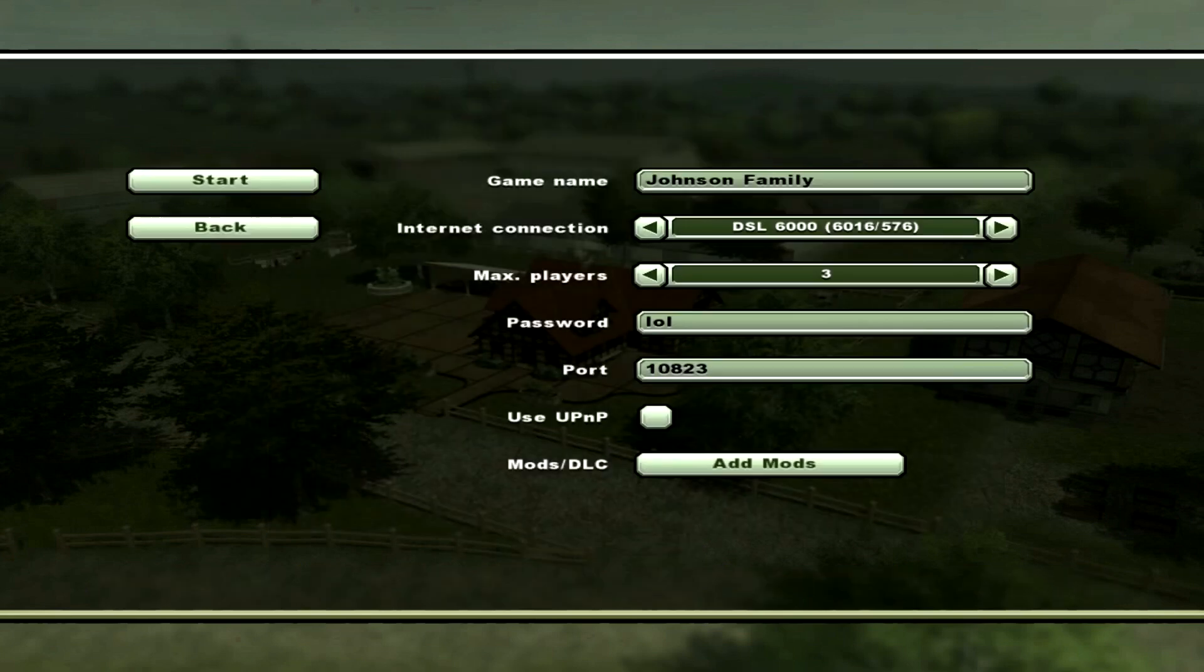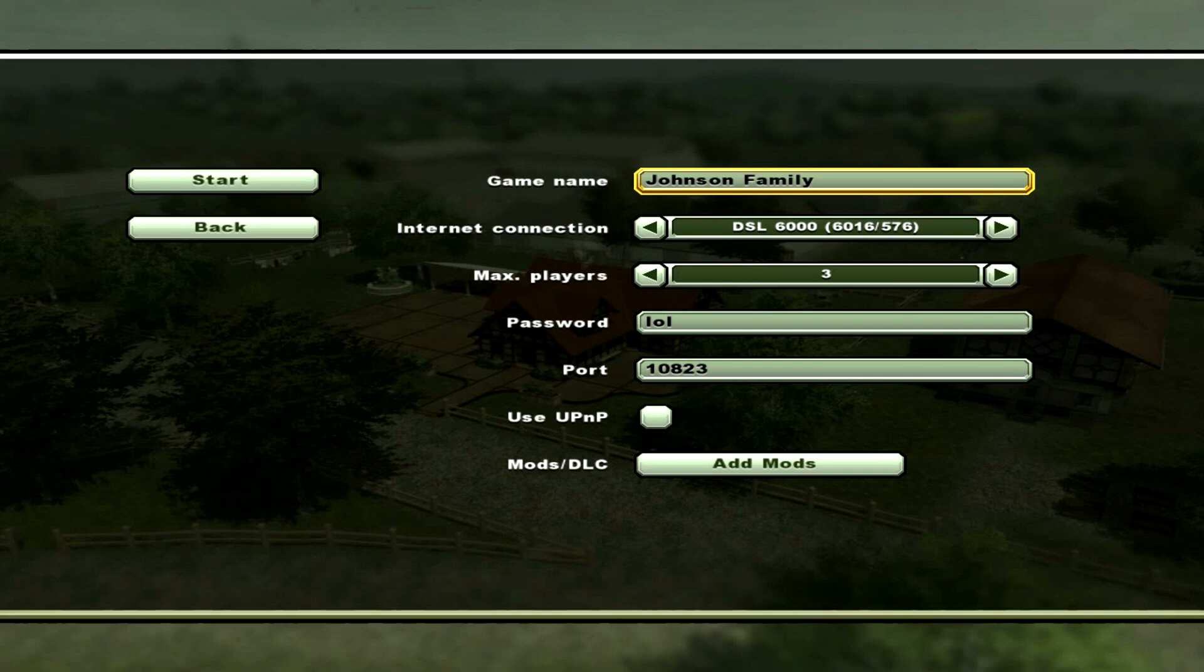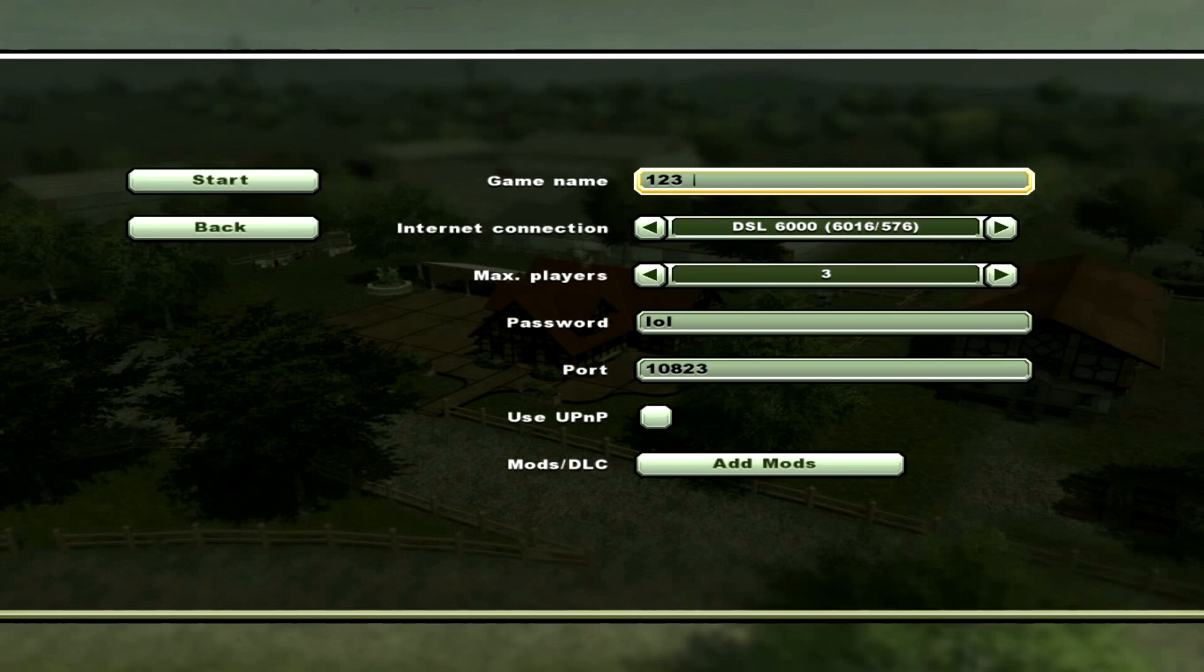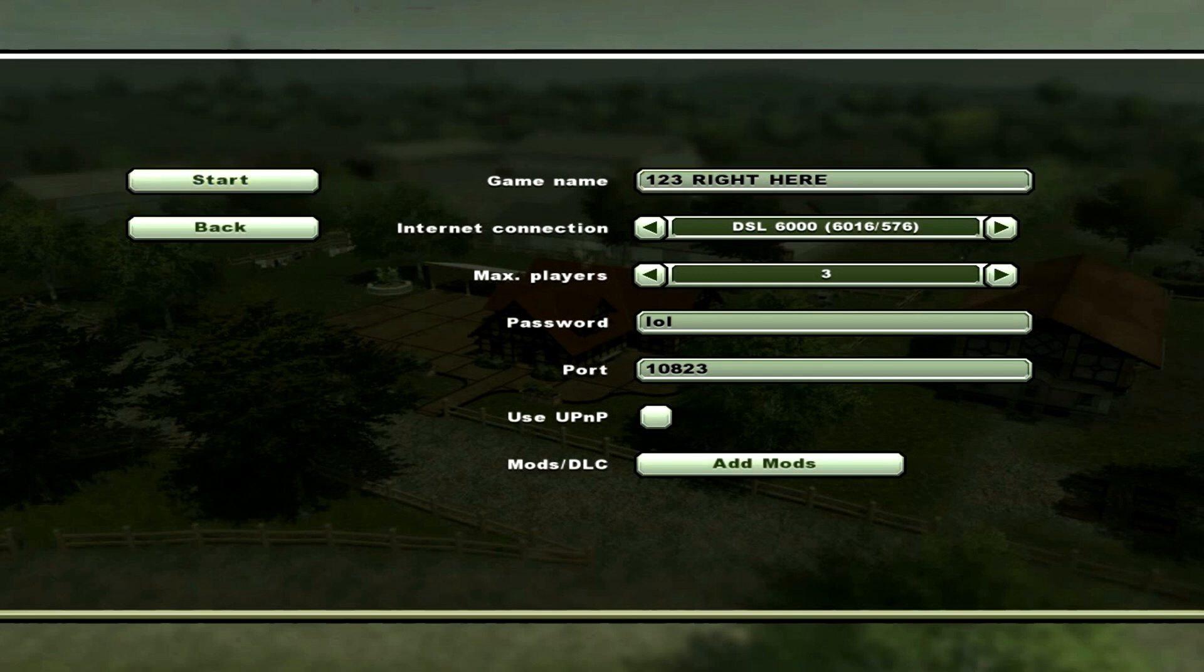Click the map. The game name is how your friends are going to easily find your server, so you have to make it something simple or something not common. We're just going to replace the Johnson family with something easy like 123 right here. Your internet connection is based on whatever your internet connection can handle. I'm going to go with 6000, it's a decent amount.